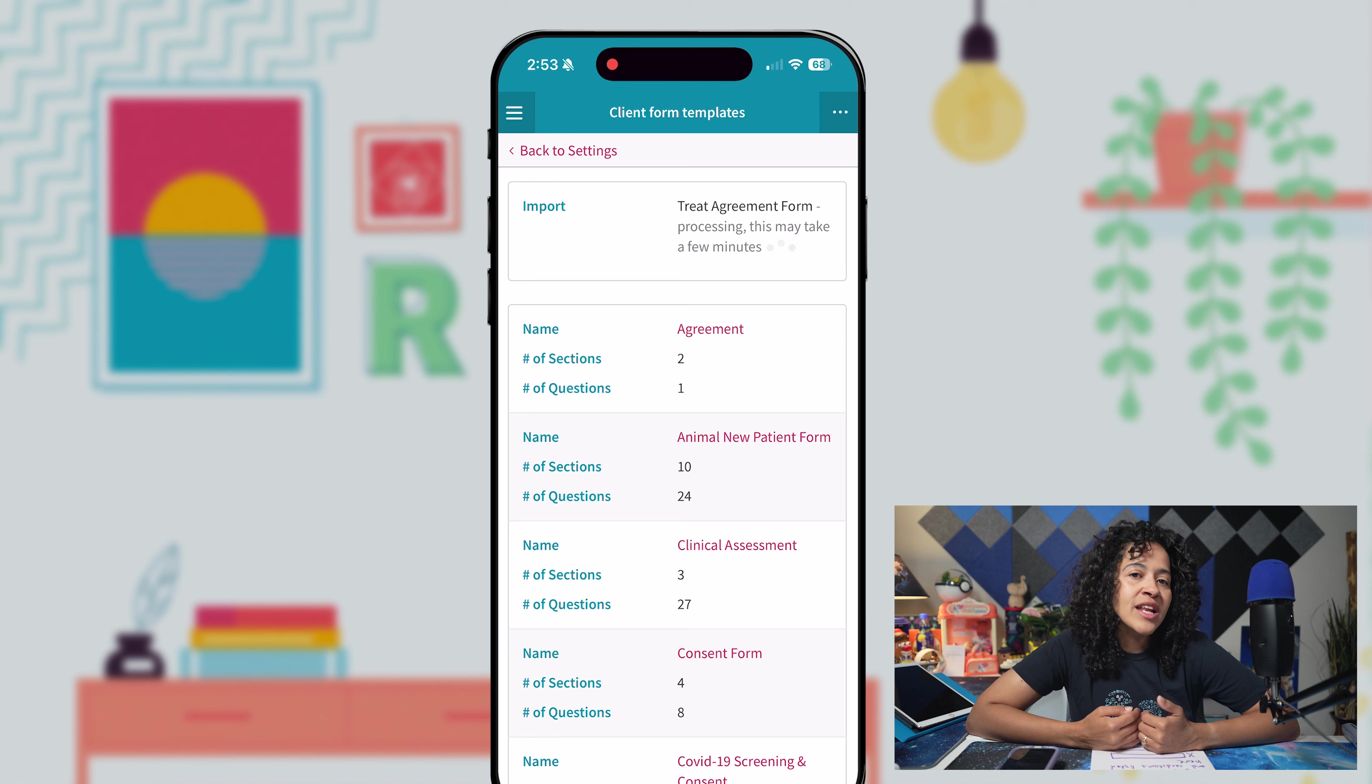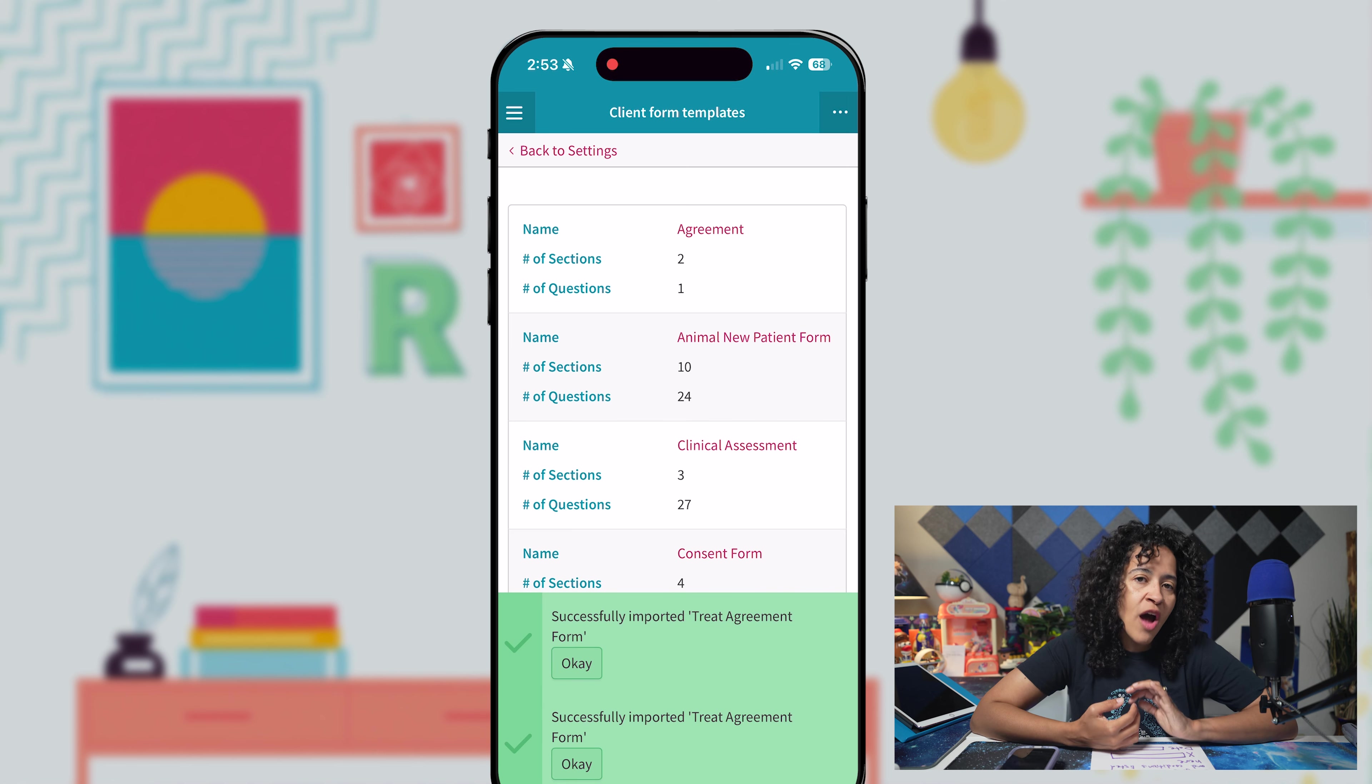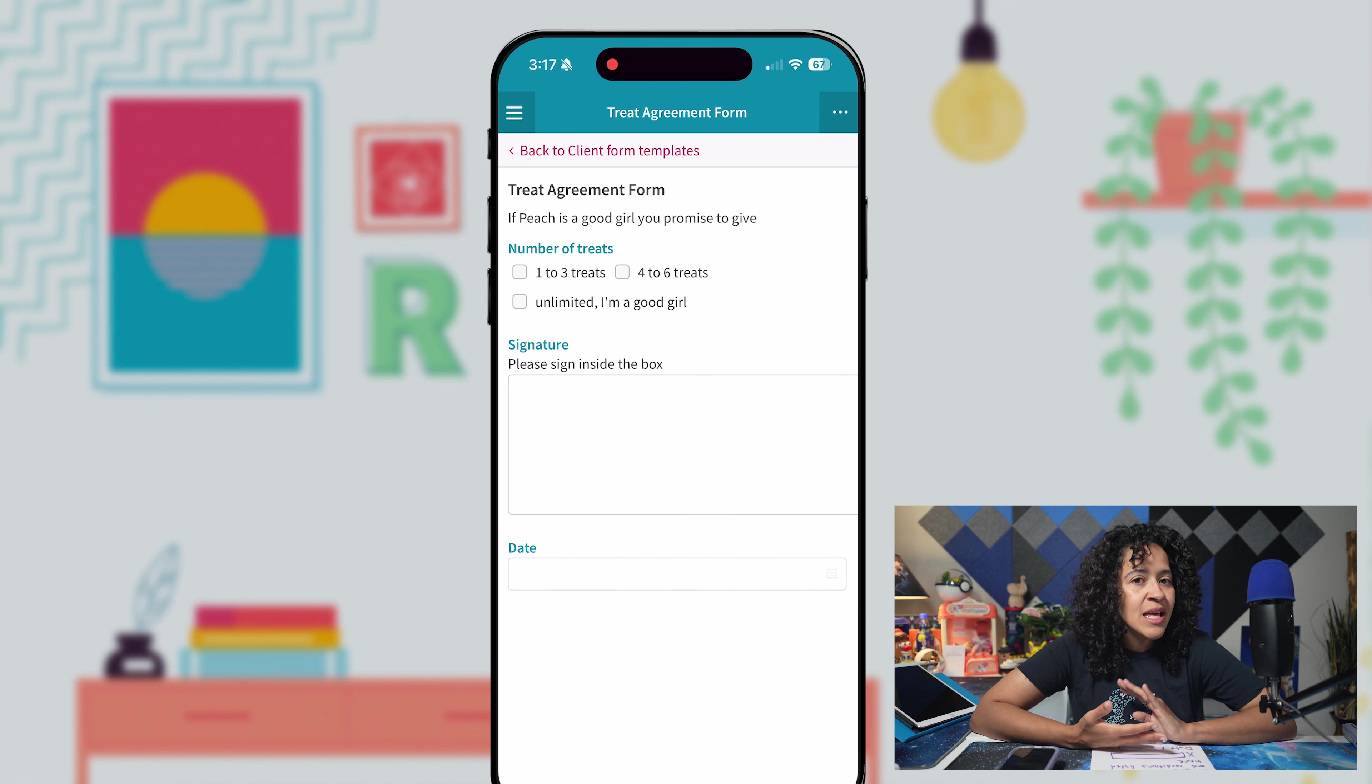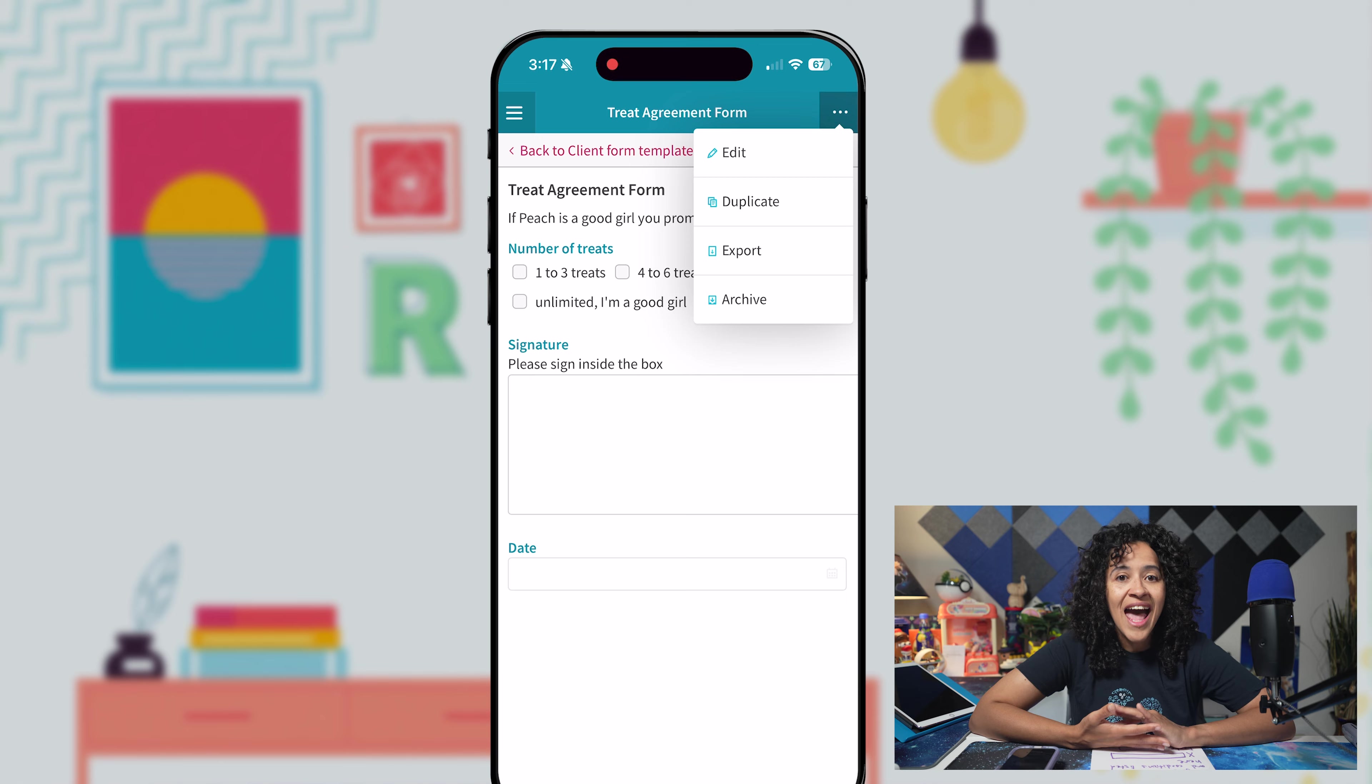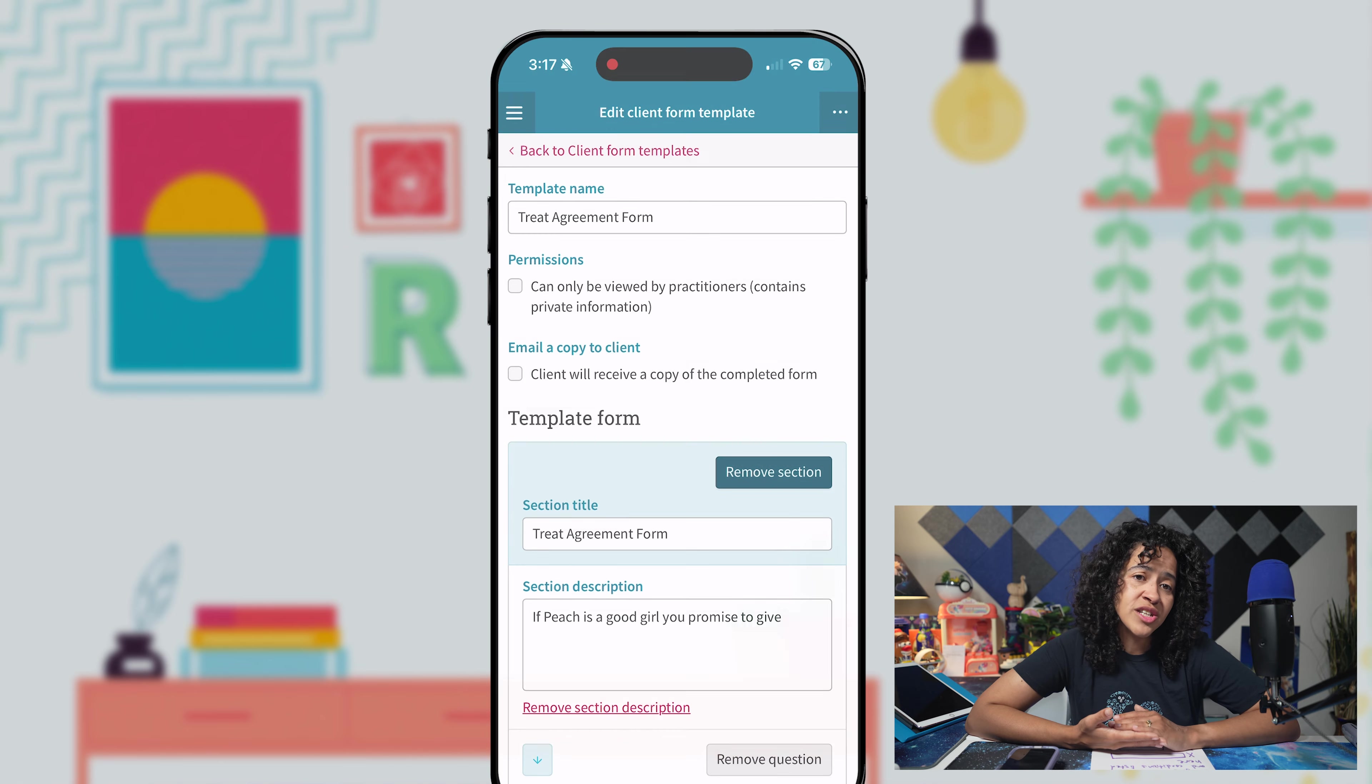Once uploaded, Cliniko uses image analysis to interpret and process the file, converting them into templates. Keep in mind the formatting and images will be removed, but you can edit the template after import if you spot any inaccuracies or need to make changes.